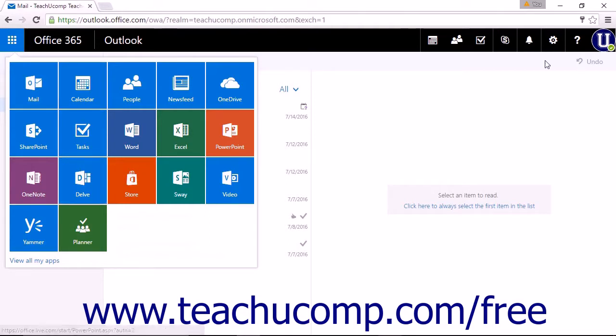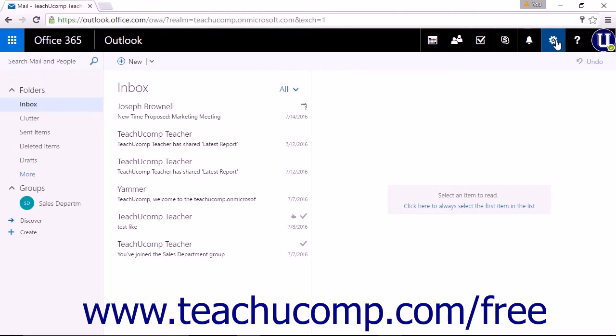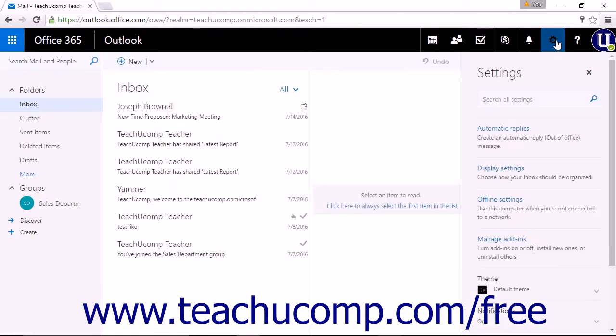The Settings icon, displayed as a gear, will open up a list of options for you to control the settings of Outlook on the Web and other Office 365 settings.